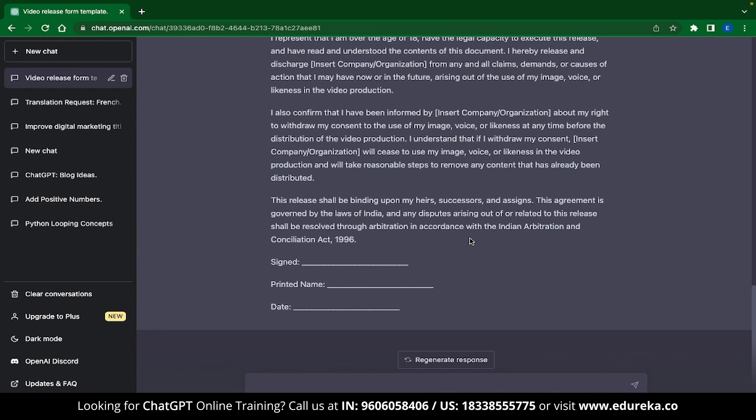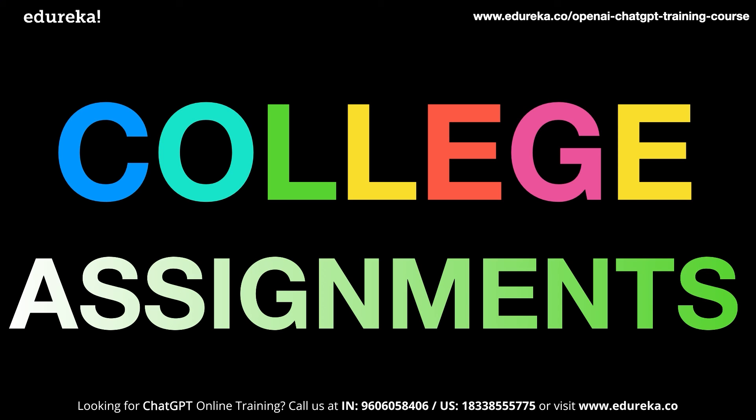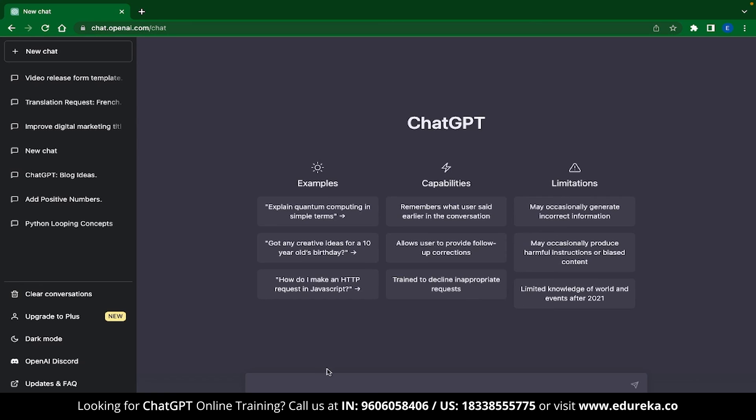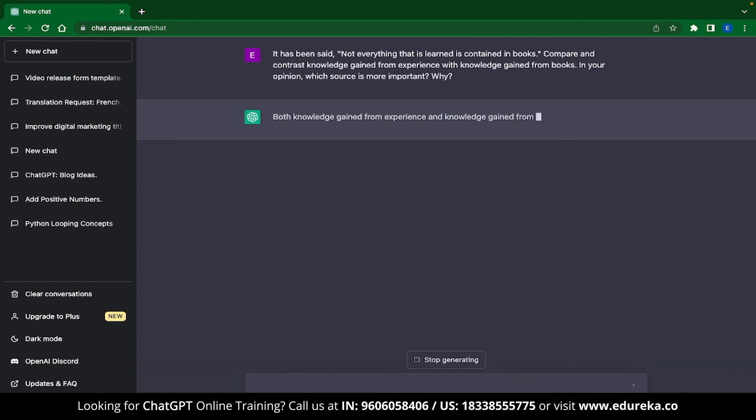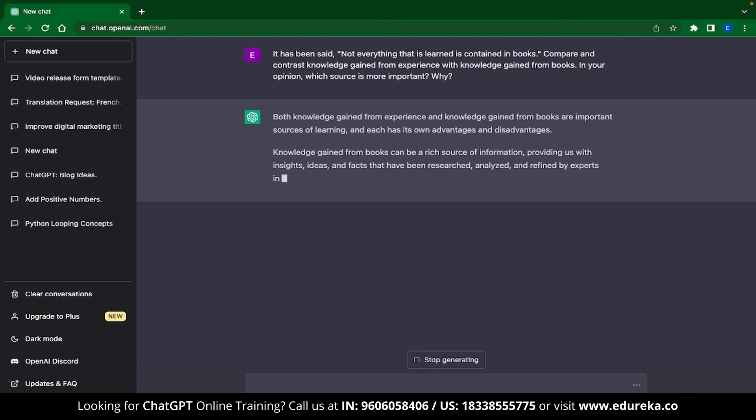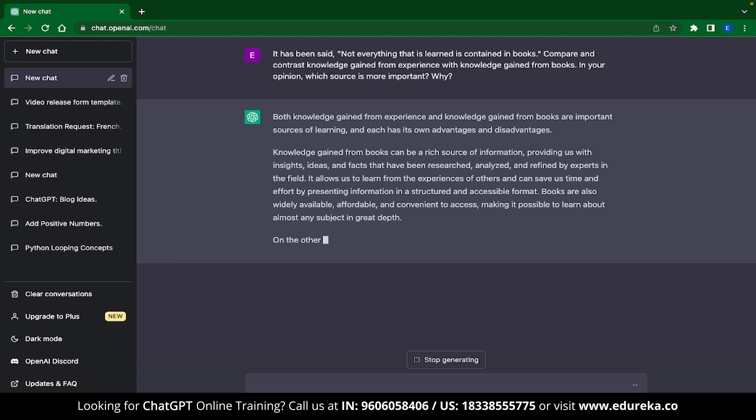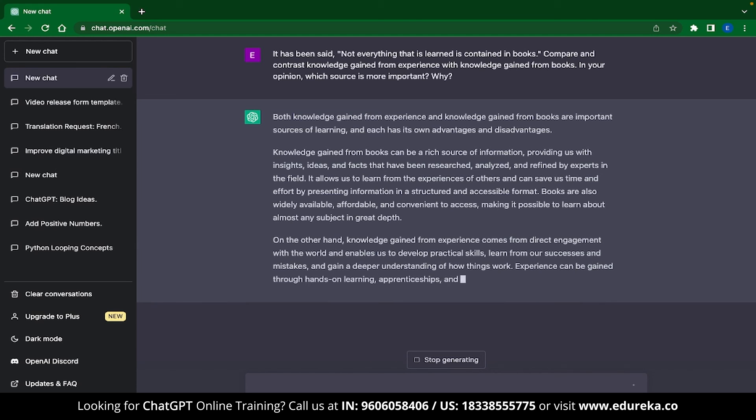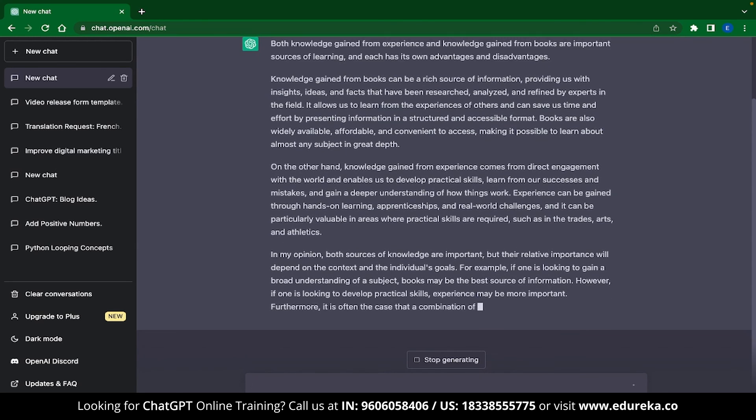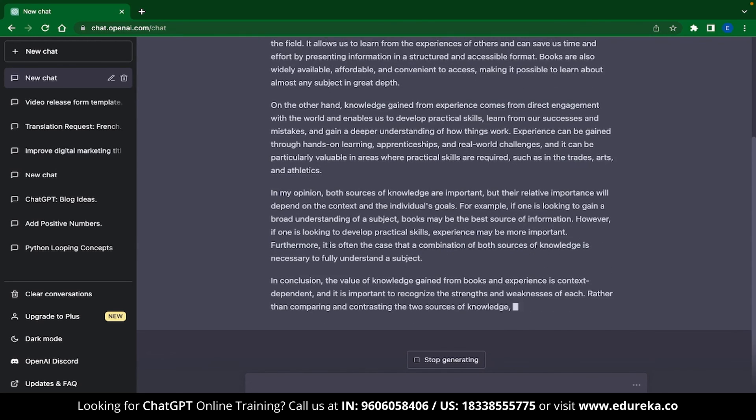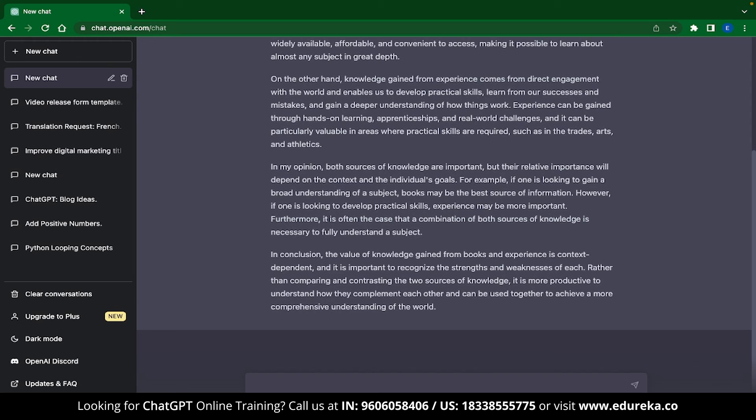Now the next ChatGPT application that we have over here is something that will attract a lot of college students. And that is, ChatGPT can help you with your college assignments. Now before you close this video and use ChatGPT for your homework, remember that the content from ChatGPT can be checked for AI plagiarism. So a person suggests that you use ChatGPT to get a template and then write your own content.